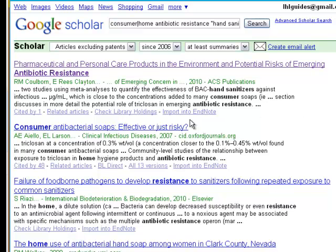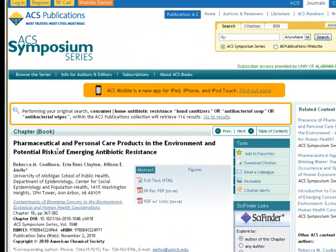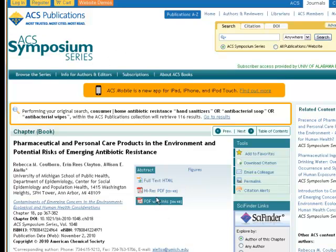Let's take a look at some of our results. This is a chapter in a book, and it's exactly on topic: Pharmaceutical and Personal Care Products in the Environment and Potential Risks of Antibiotic Resistance. It's from a symposium series, so you might not have found this through other means. Unfortunately, UAB does not provide full text and you'll be asked to pay for it here. So you'll want to go back to Interlibrary Loan and request it to get it at a cost of $3 or free.